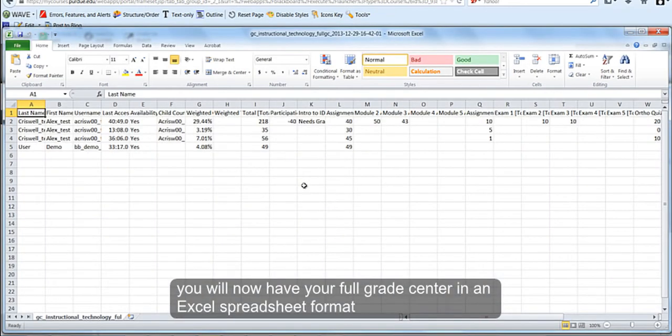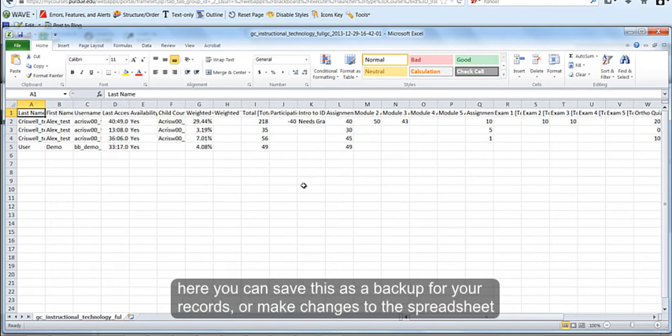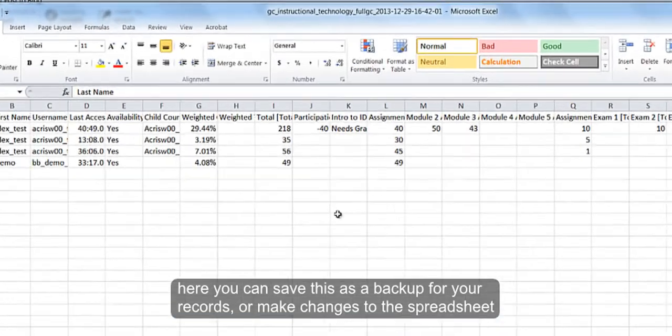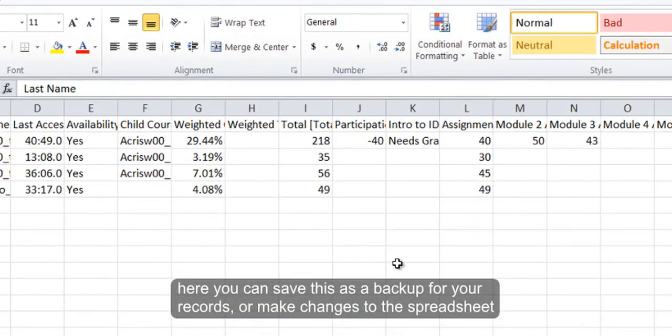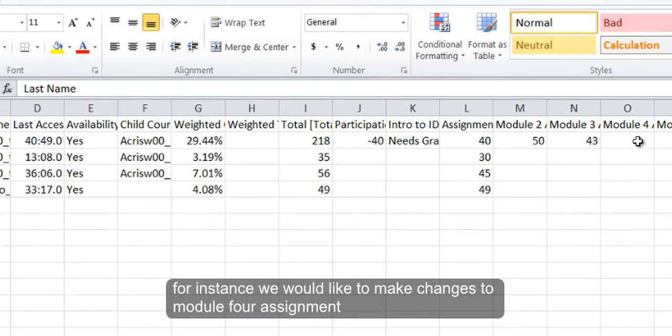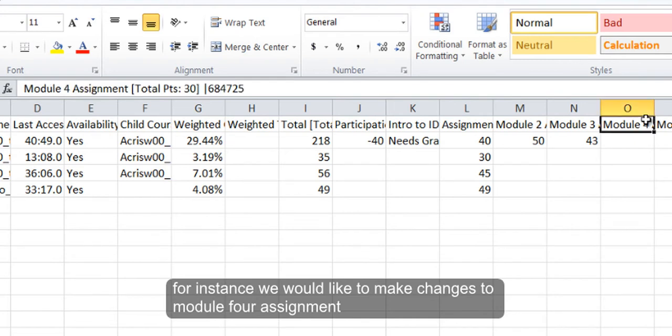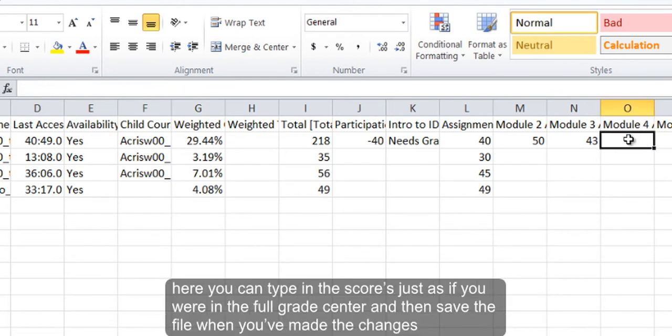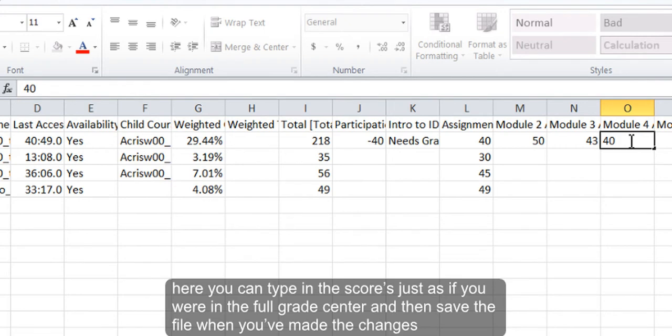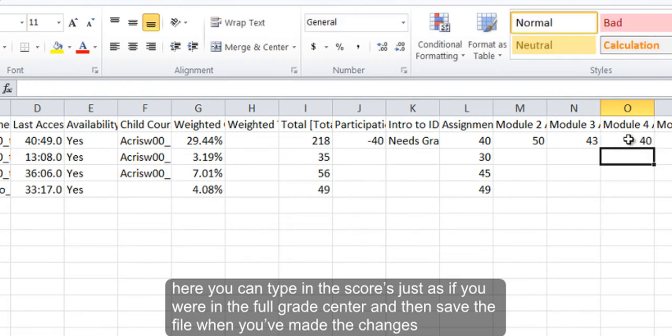You will now have your Full Grade Center in an Excel spreadsheet view and you can save this as a backup record or make changes. For instance, we would like to make changes to a Module 4 assignment. Here you can type in the scores just as if you were in the Full Grade Center and then save the file when you have made your changes.